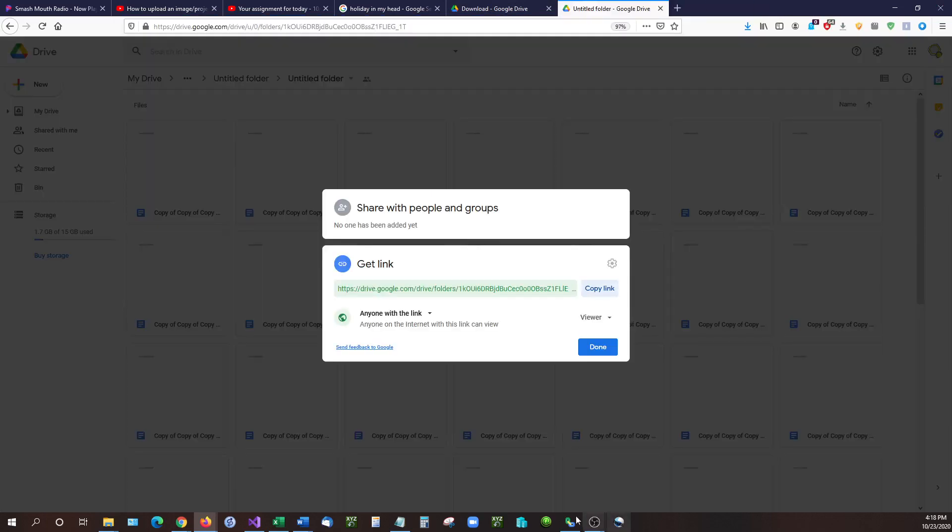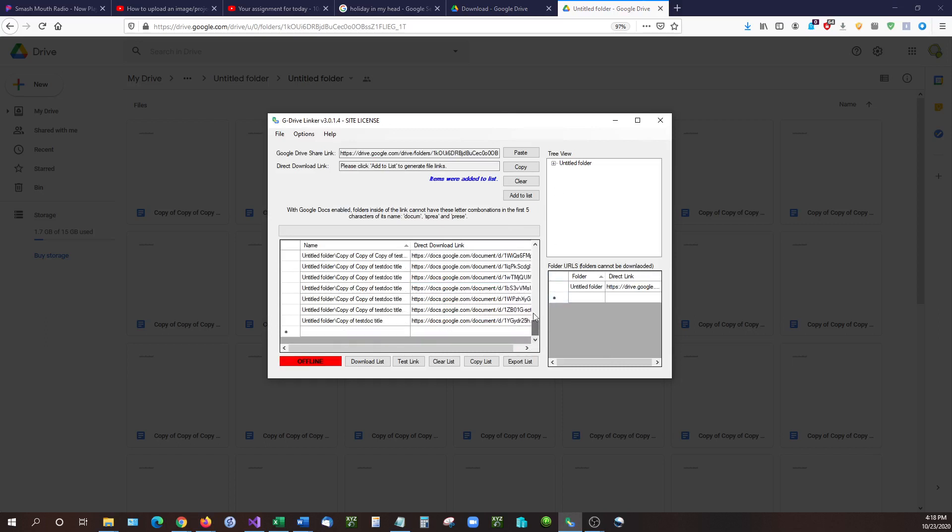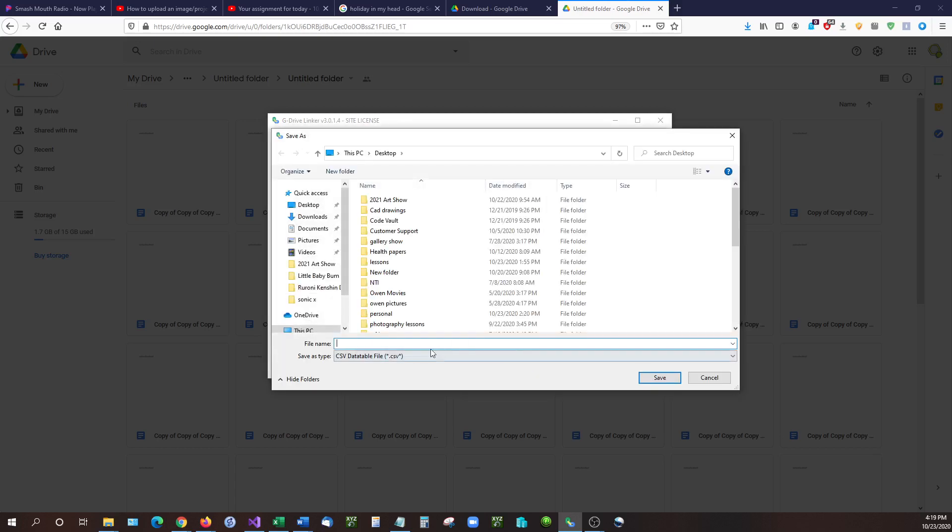Now another great thing about G Drive Linker is if you have all these files, you probably want to be able to export this into a document so you can either email it or sort it out or just give the whole document to somebody so they can select whatever file they need. The easiest way to do that is hit export list and if you export list, it's going to export it into a data table for you.